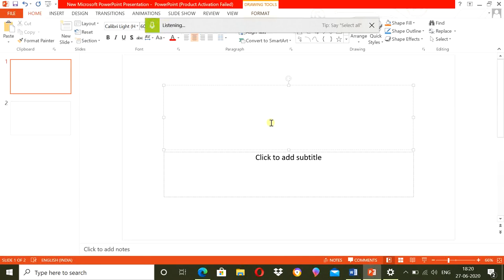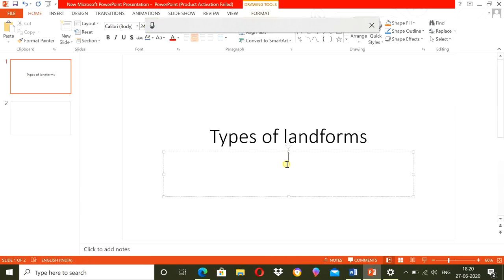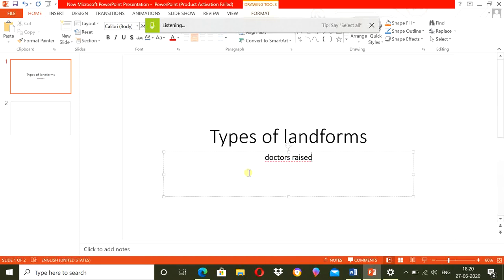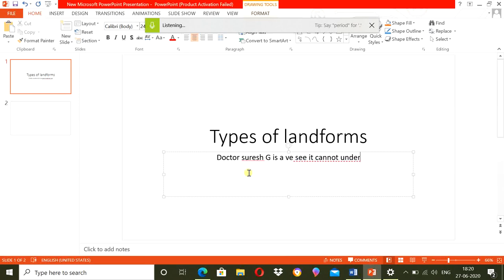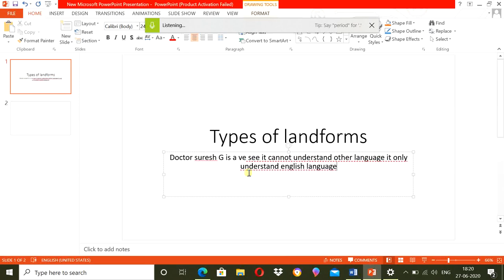Types of Landforms. Dr. Suresh G. Isavi. See, it cannot understand other languages. It only understands English language. Because that's how the setting is.